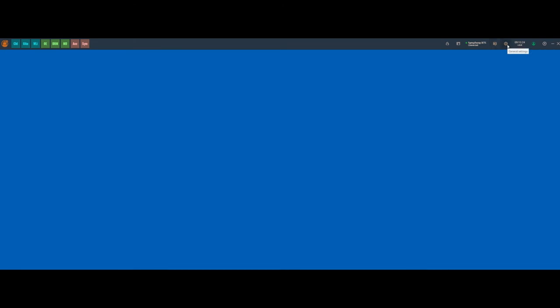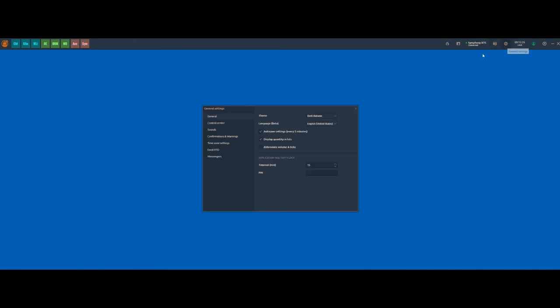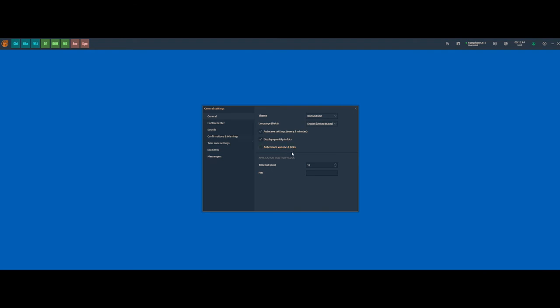The setting panel allows you to preset certain parameters such as the theme, display quantity and lots, locking the application after certain time, display of control center, sounds, confirmations and warnings settings, time zone settings, Excel RTD and telegram messenger integrations.